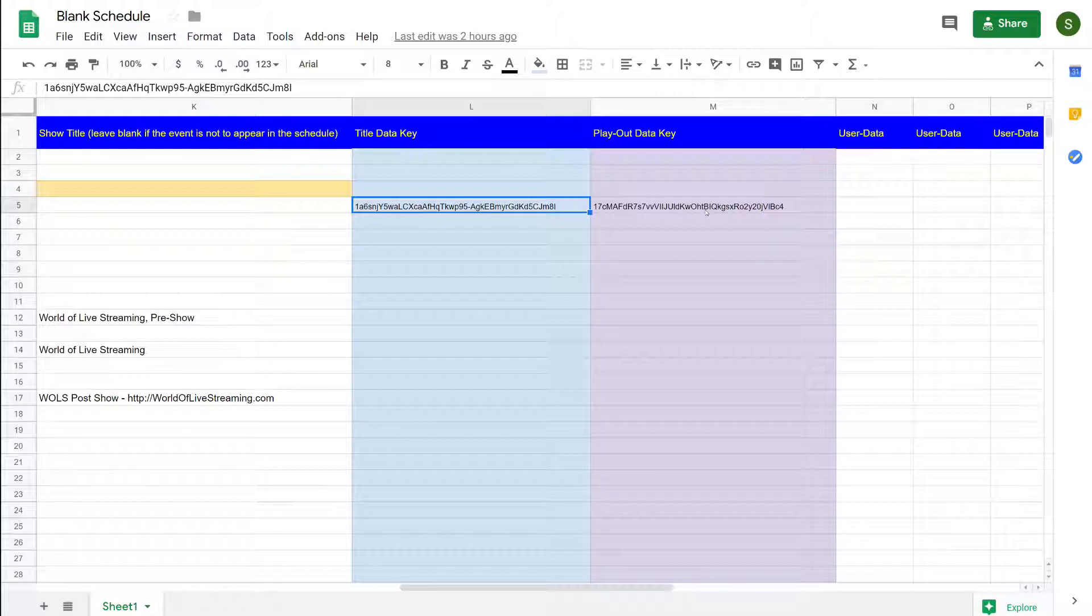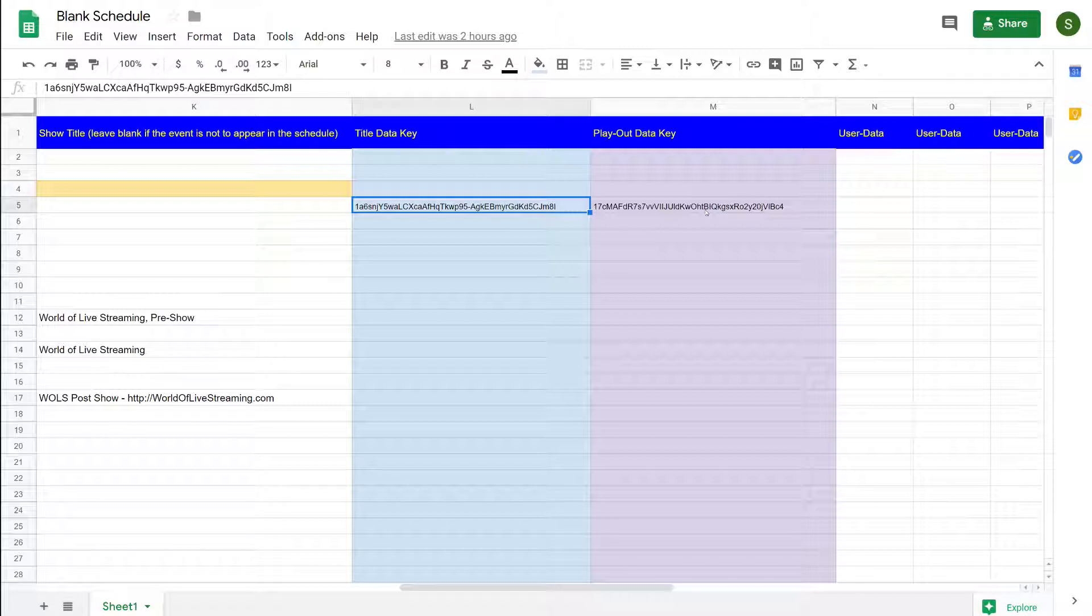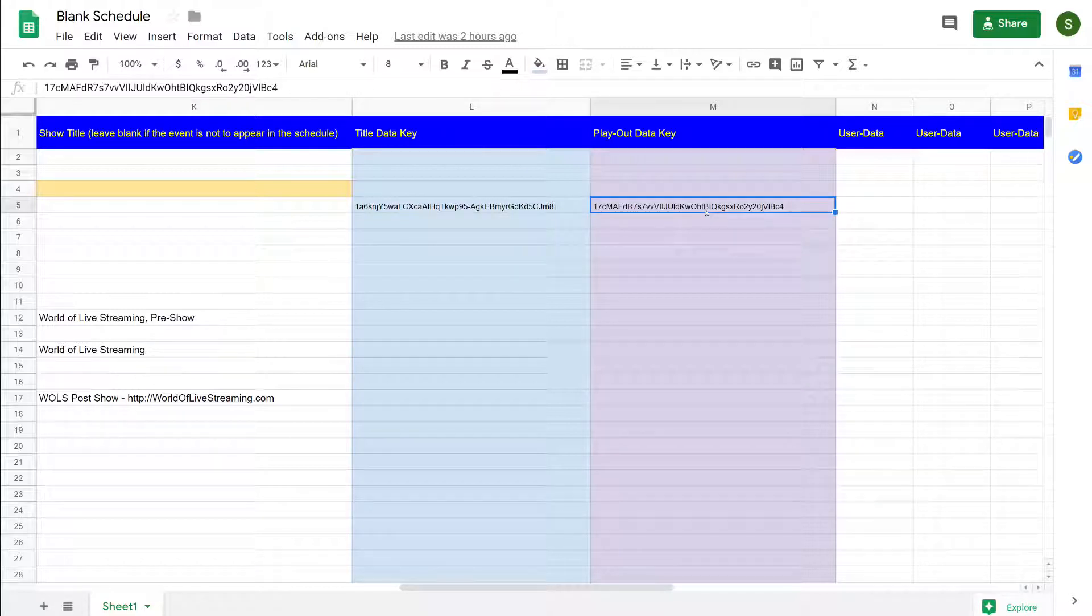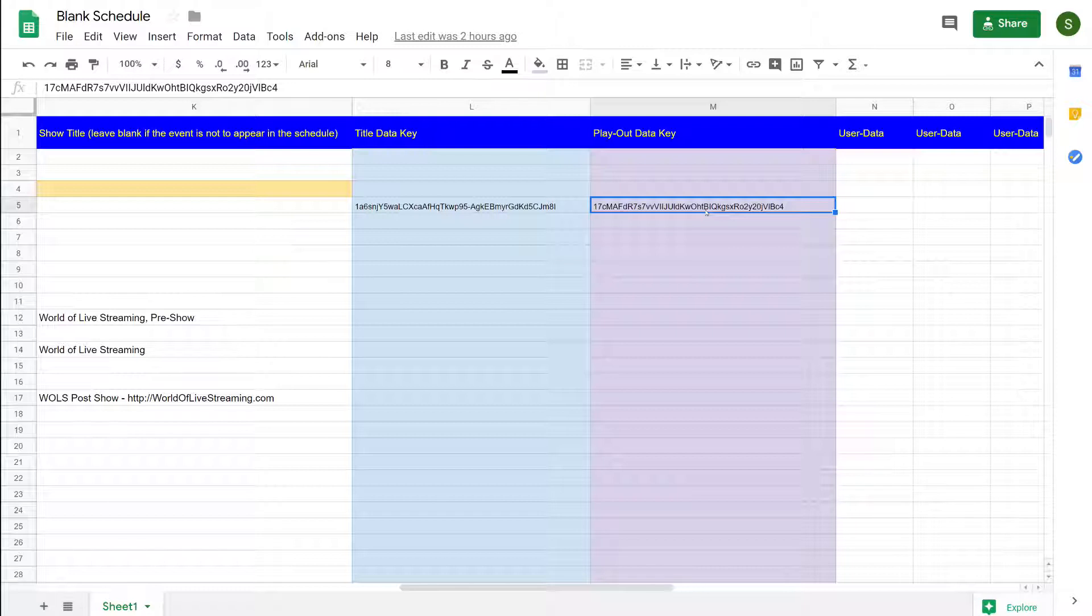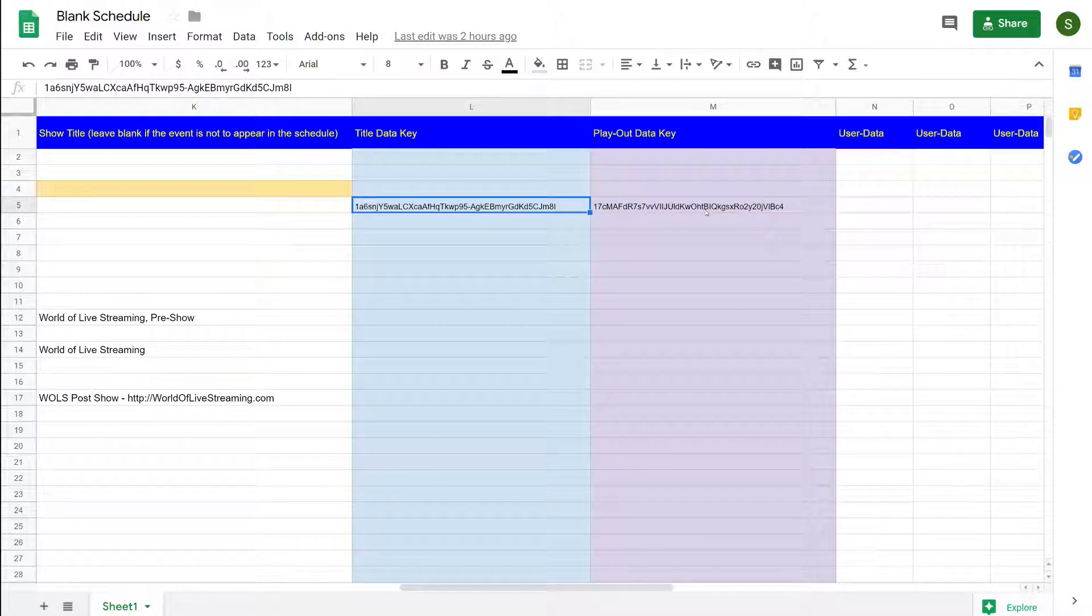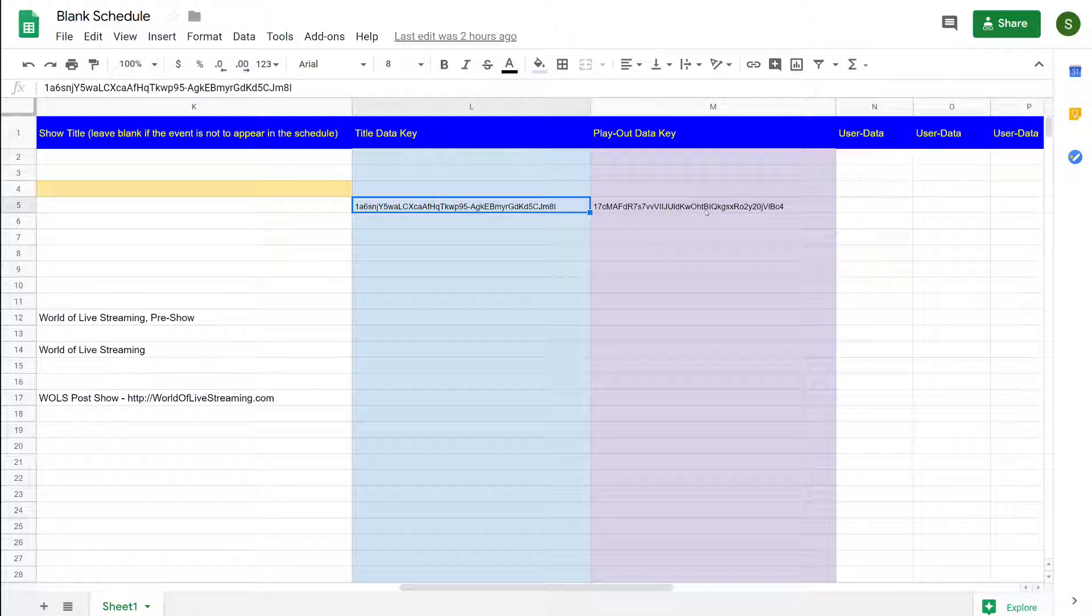This blue column that I'm pointing out at the moment is for the title data, and the scripting and playout data is this key here in the pinky column. So as you go from one show to another you may wish to change the title data key so that you can load up the cast information appropriate for that particular show.